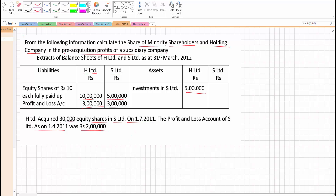H Limited acquired 30,000 equity shares in S Limited on 1st July 2011. So 1st July 2011 is the date of acquisition. The total shares of S Limited is 5 lakh divided by 10, which is 50,000. Of those 50,000 shares, 30,000 have been acquired by H Limited on 1st July 2011, meaning they are gaining 60% control.